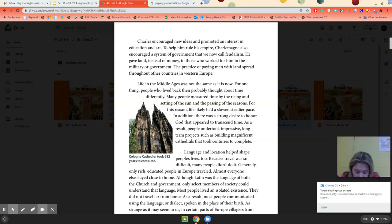This idea spread all through Europe. Life in the Middle Ages was not the same as it is now. These people lived back then and probably thought about time differently. Many people measured time by the raising and setting of the sun and the passing of the seasons, so life likely had a slower, steadier pace. In addition, there was a strong desire to honor God and appear to transcend time.